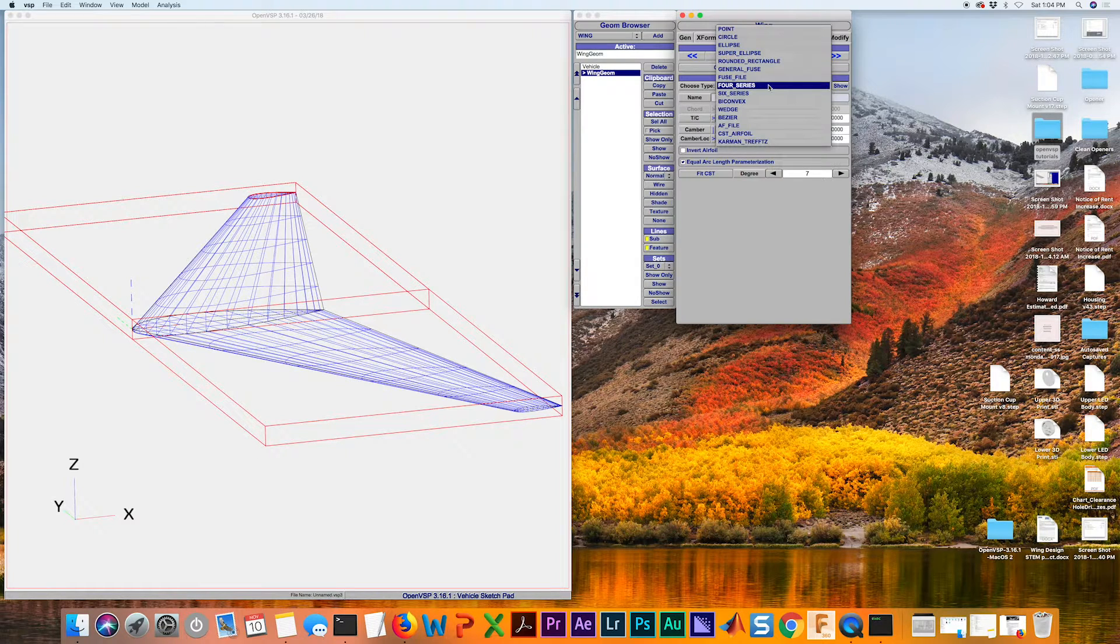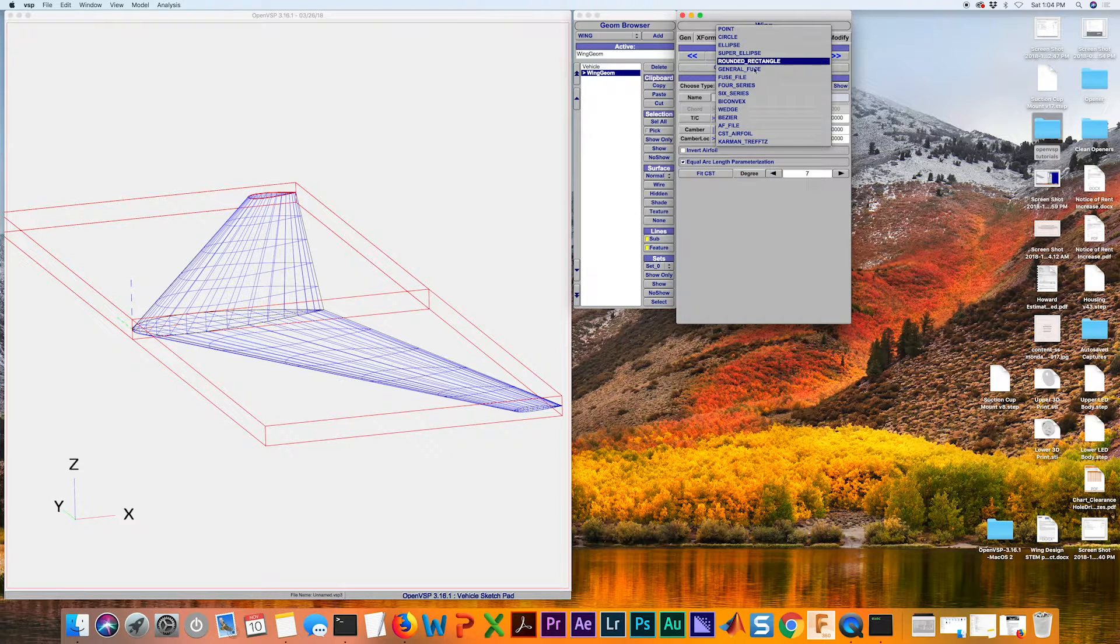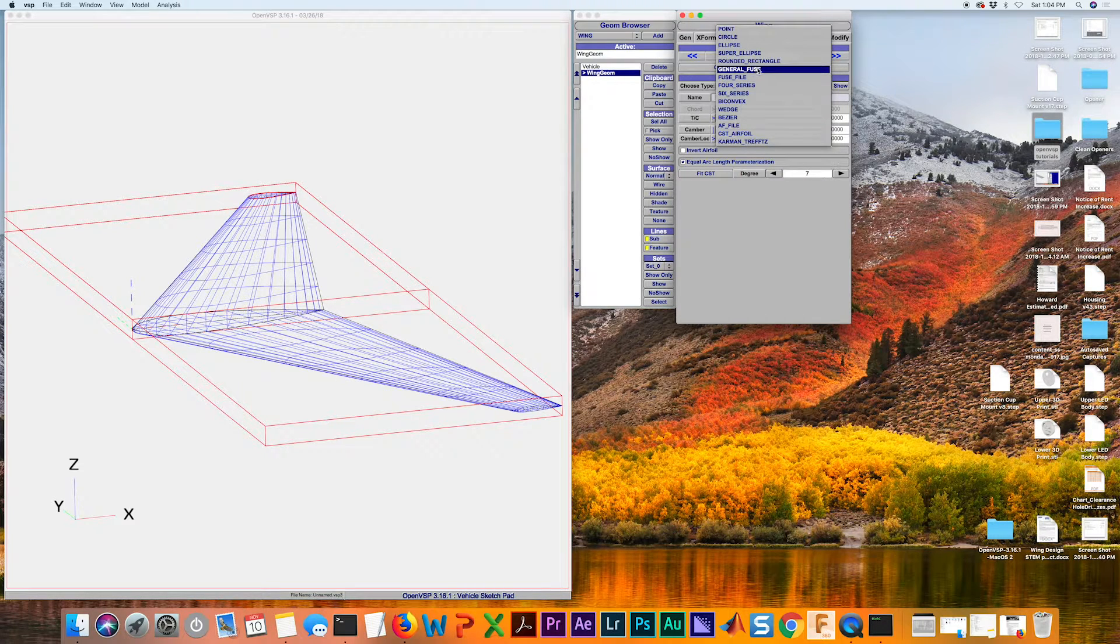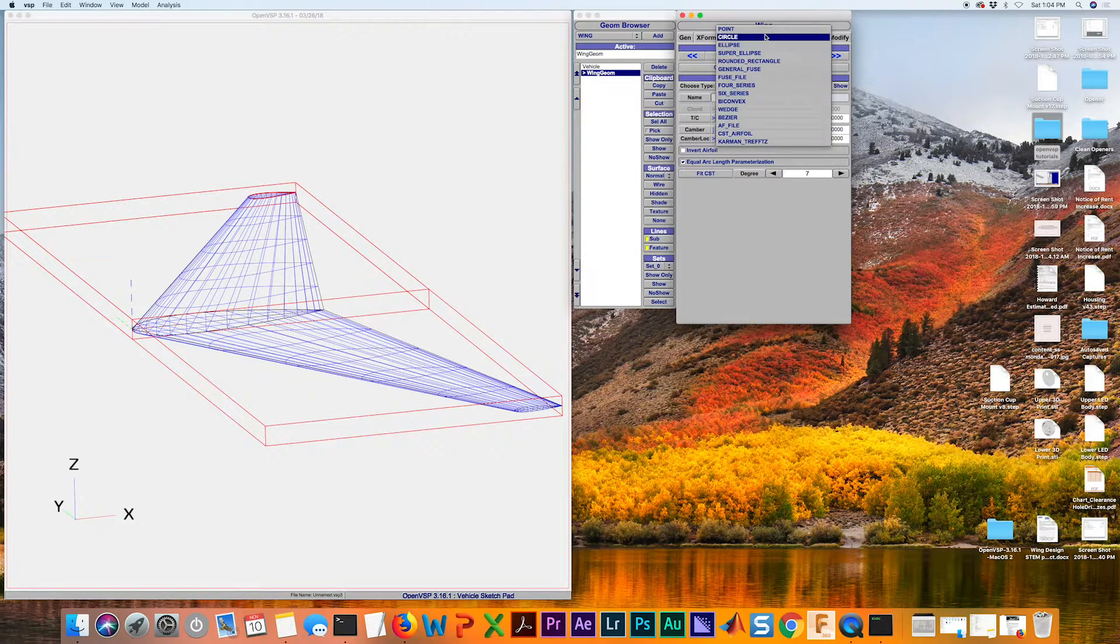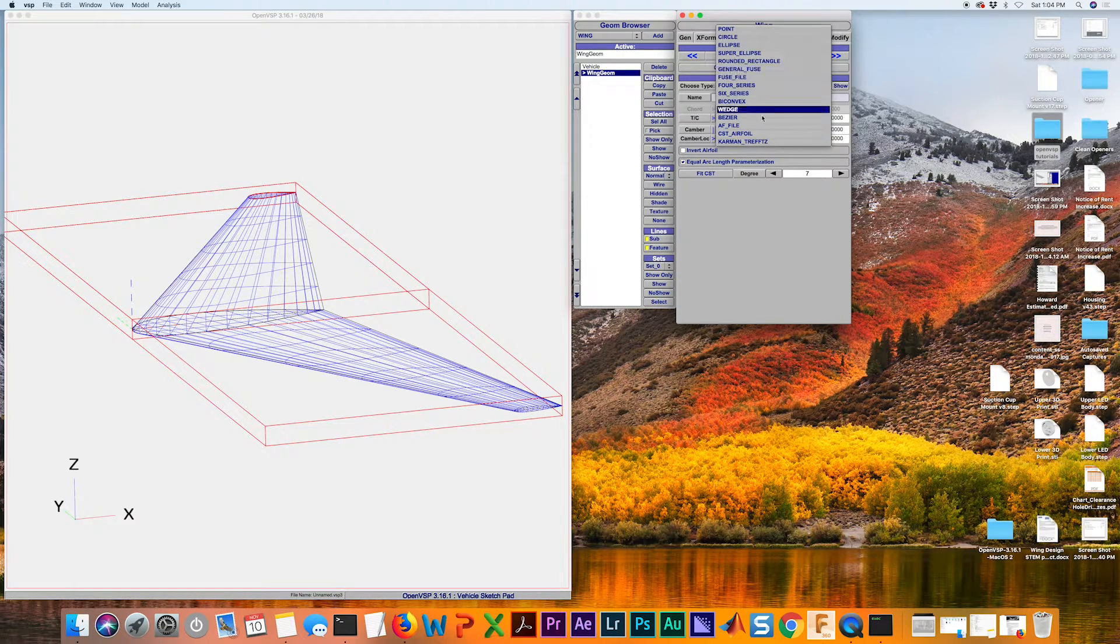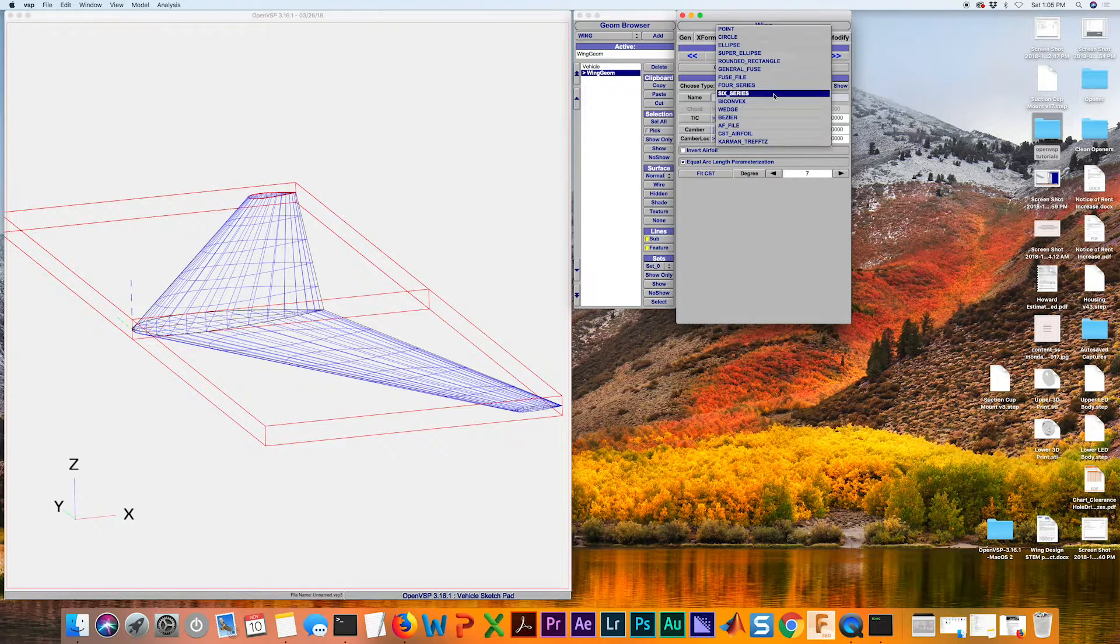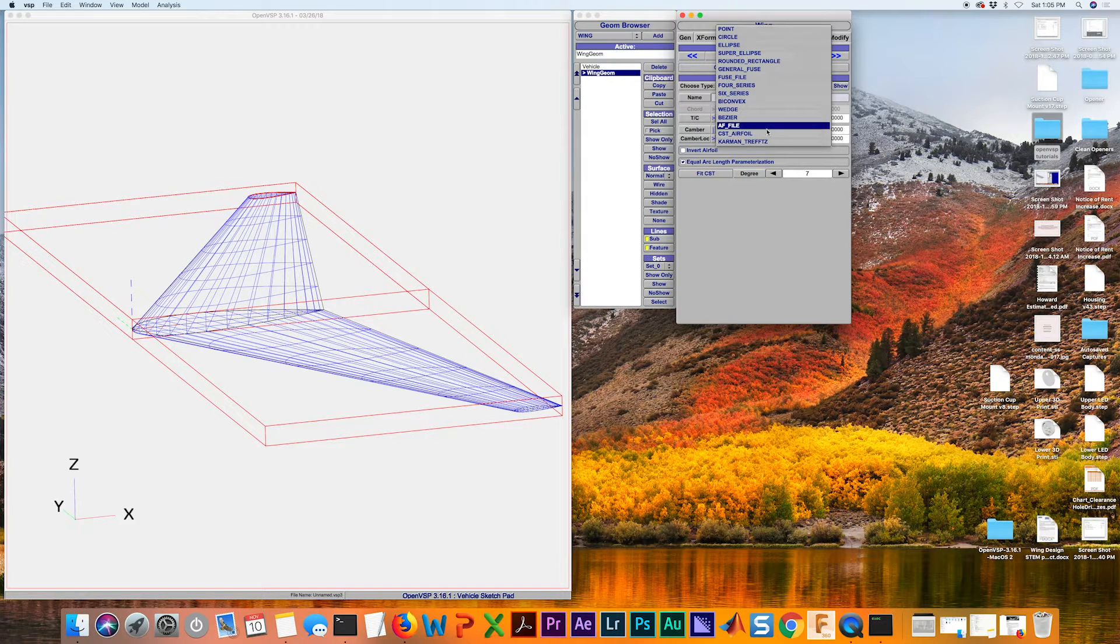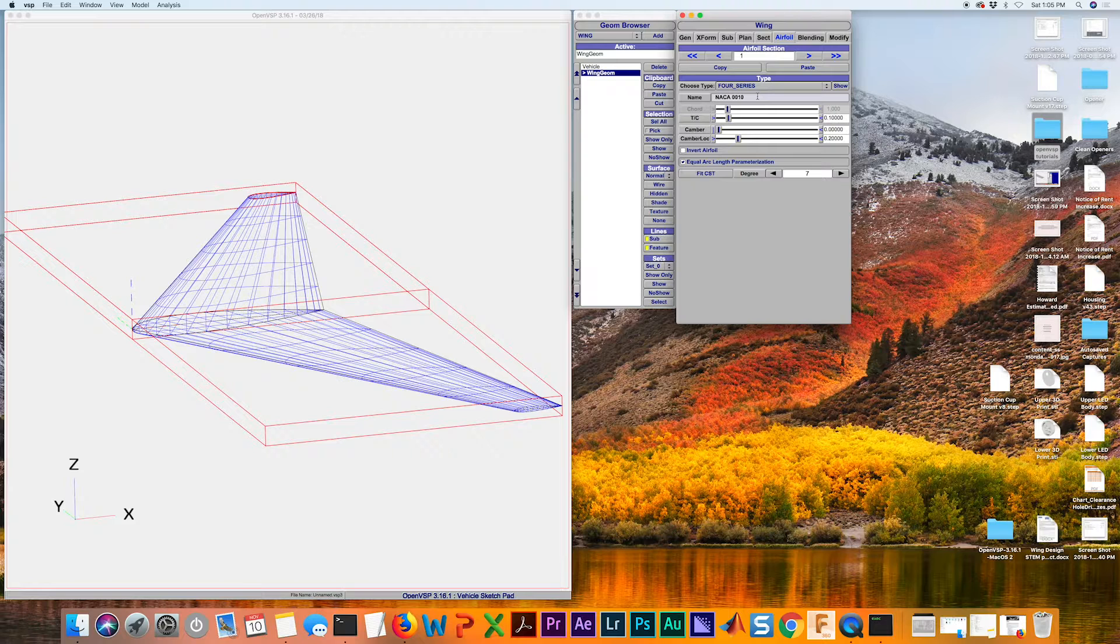They do have built in different shapes here so this is for creating different components like if you want to add landing gear you need a strut, you can use circle or an ellipse for fairings things of that nature. We're not going to worry about that. We're just going to be concerned primarily with 4 series, 6 series, and this AF file selection.